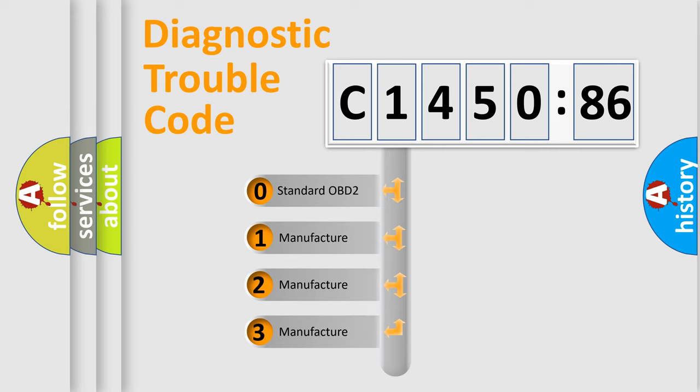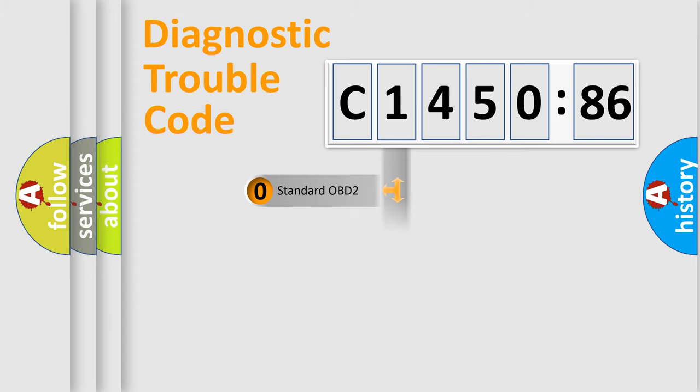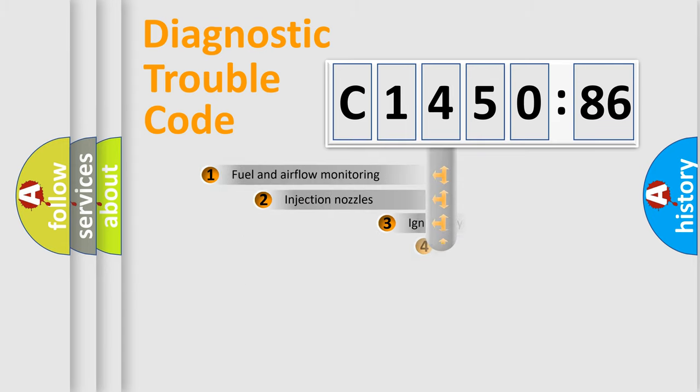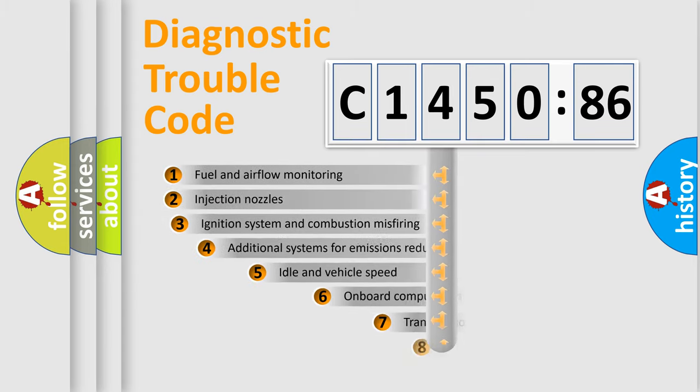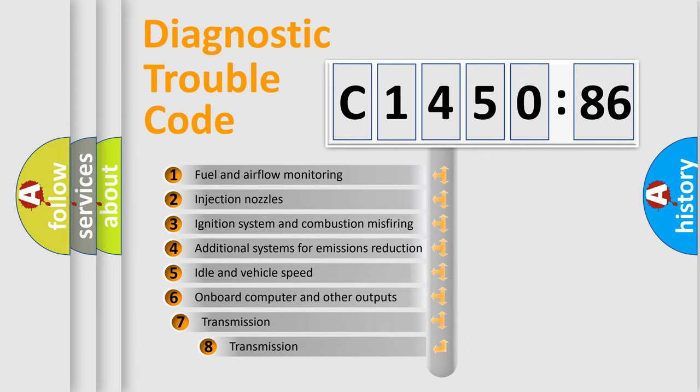If the second character is expressed as zero, it is a standardized error. In the case of numbers 1, 2, 3 it is a manufacturer-specific error.